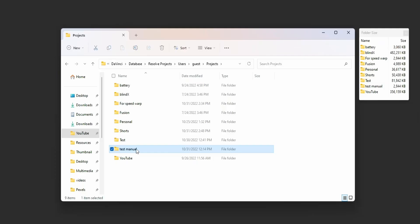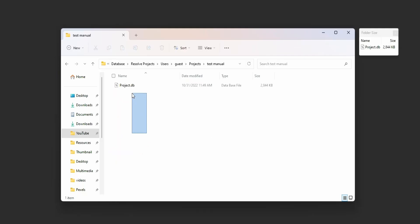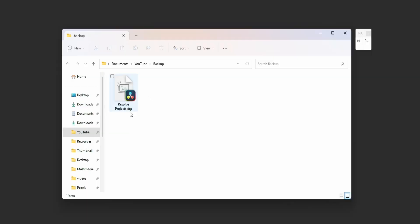In DaVinci, projects are saved as database files or DB files. And if you're wondering about the DRP file, those are DaVinci Resolve project files, but DaVinci won't create those DRP files when you create a new project in DaVinci Resolve.